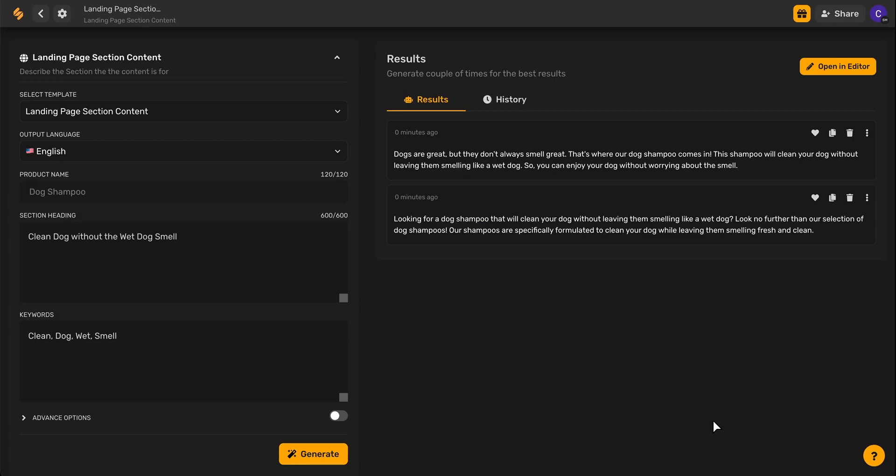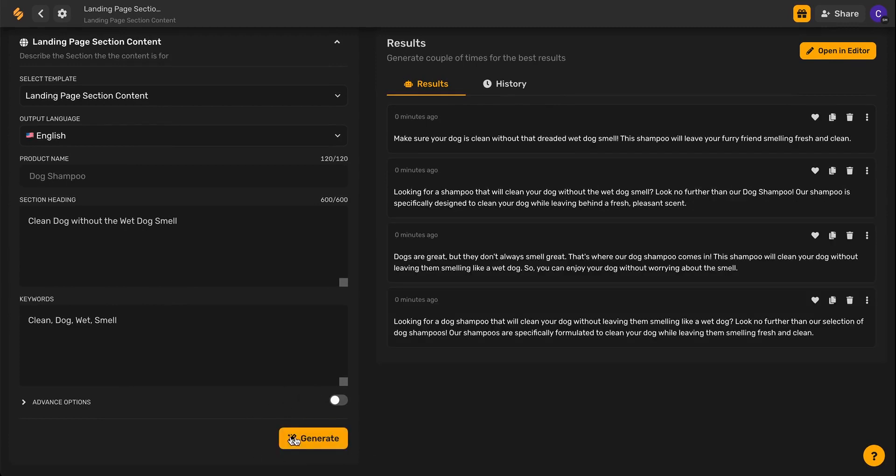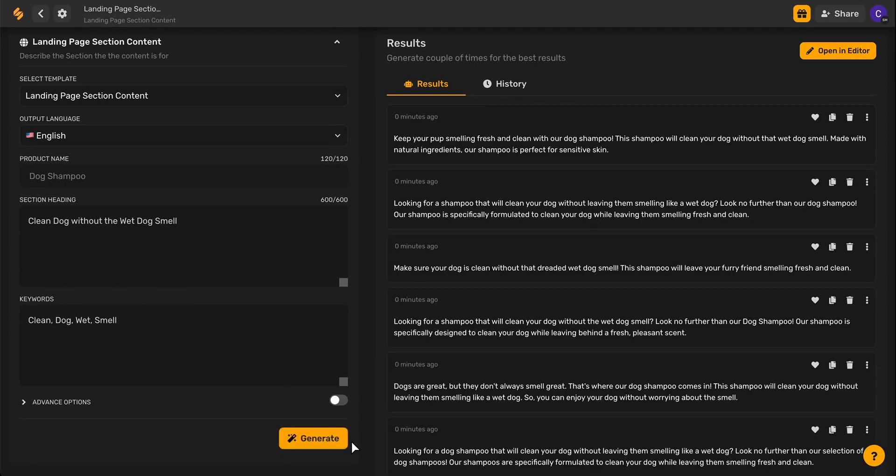And there you have it! Simplified's AI has taken the information I provided and presented me with results that I can use for a landing page section right away. If you'd still like to generate more results, all you have to do is continue to click the Generate button again and again until you're satisfied with the options provided.